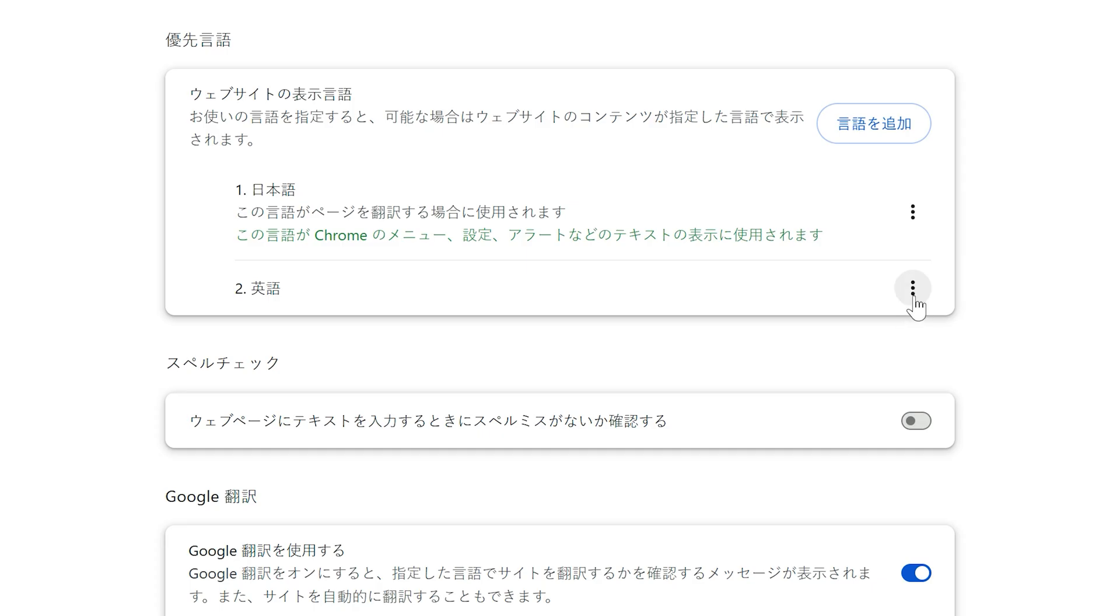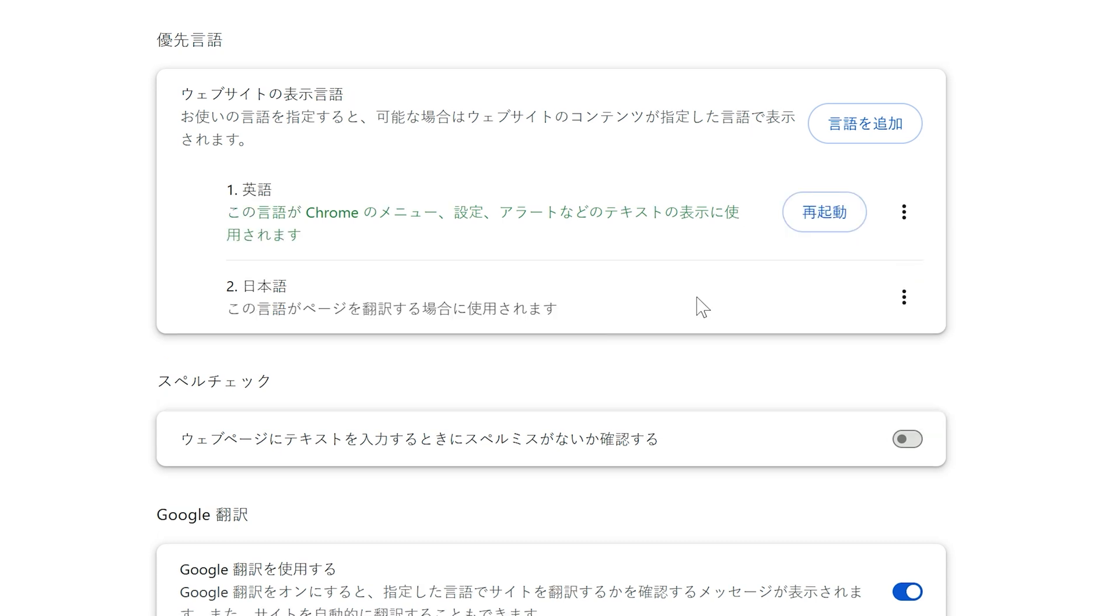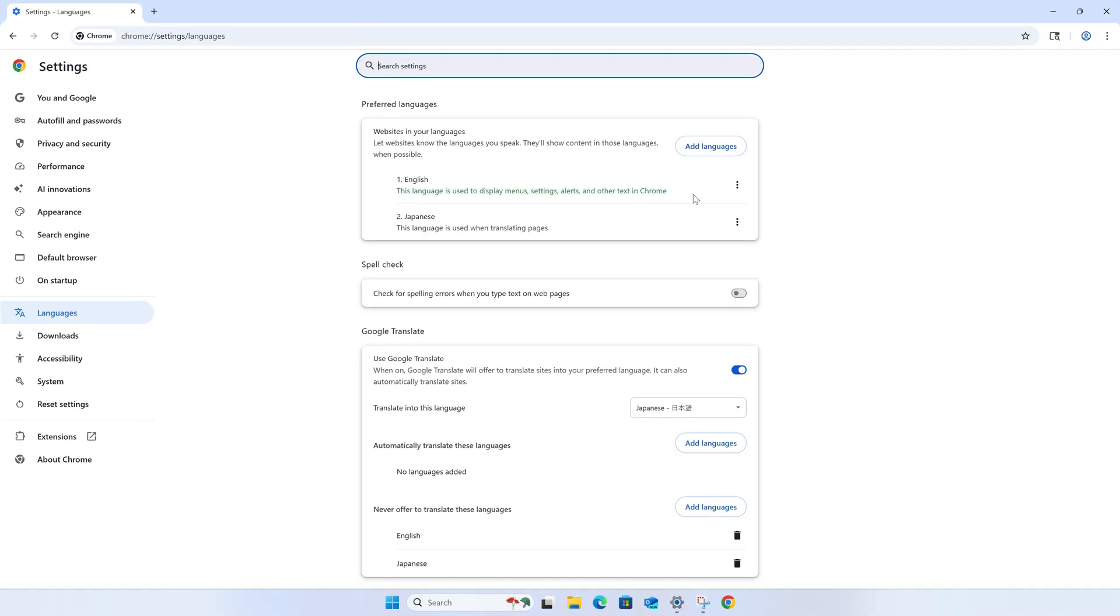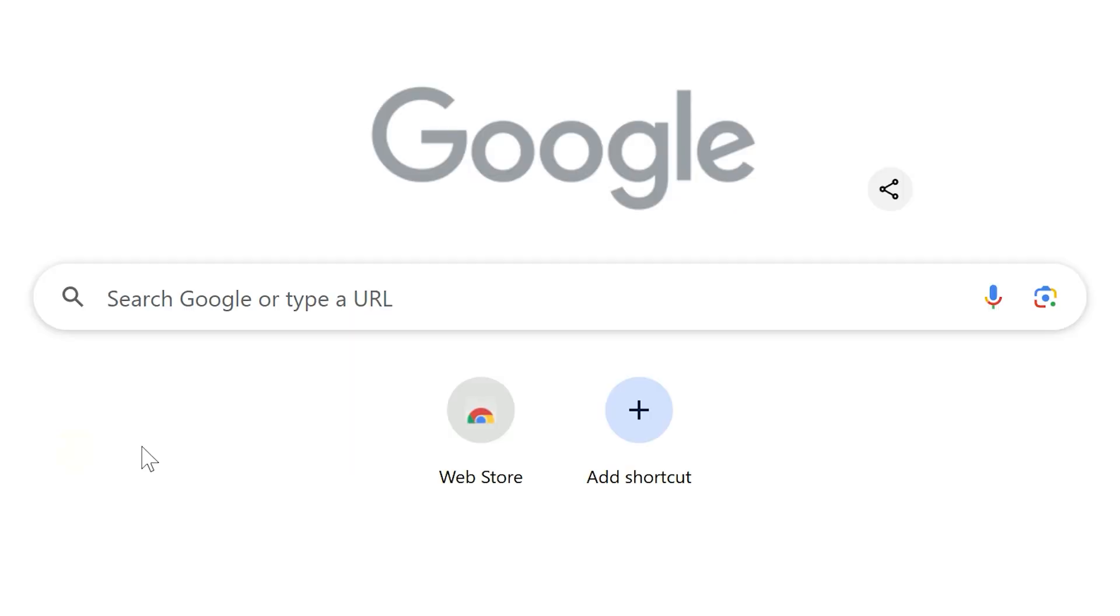And we are so close now. Now the language has been added to the end of the list. Click the three dots next to the language and check the box at the top to make this the default language used by Google Chrome. Now click the button that appears inside the first row of the table. And now we have Google Chrome set back to English. What a relief.